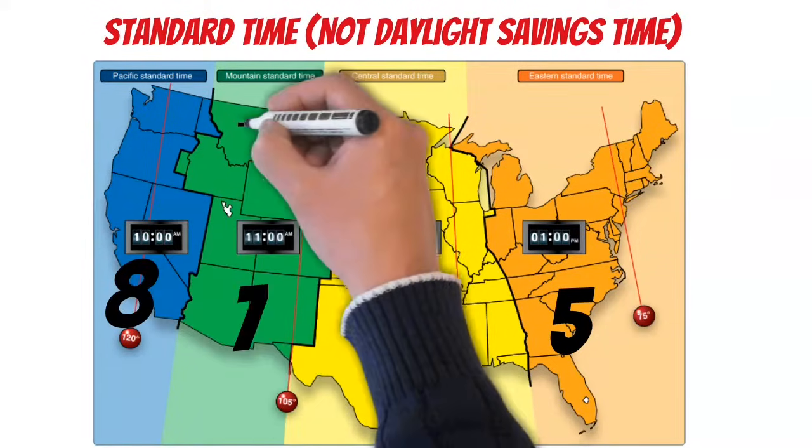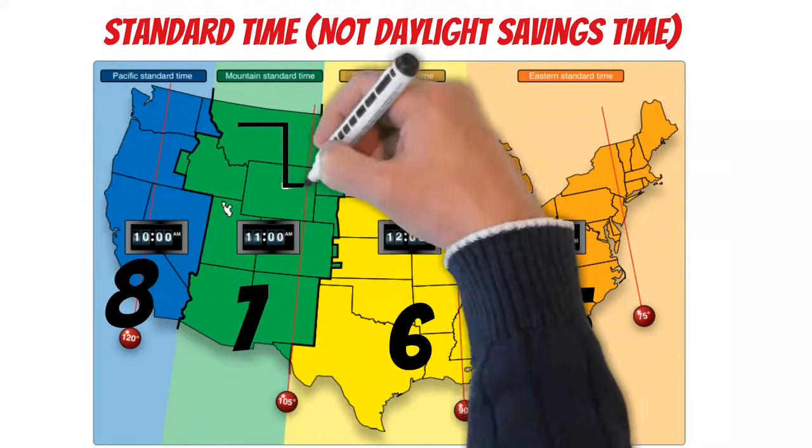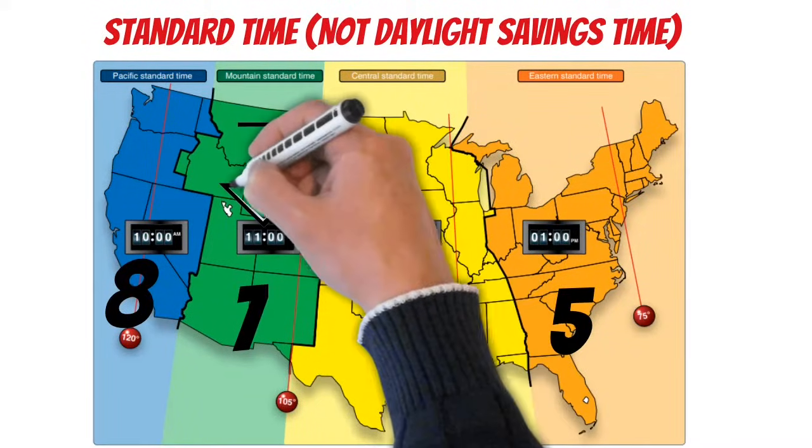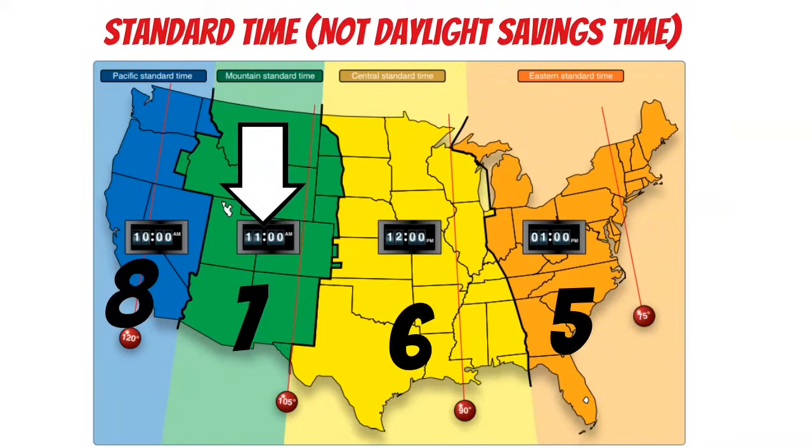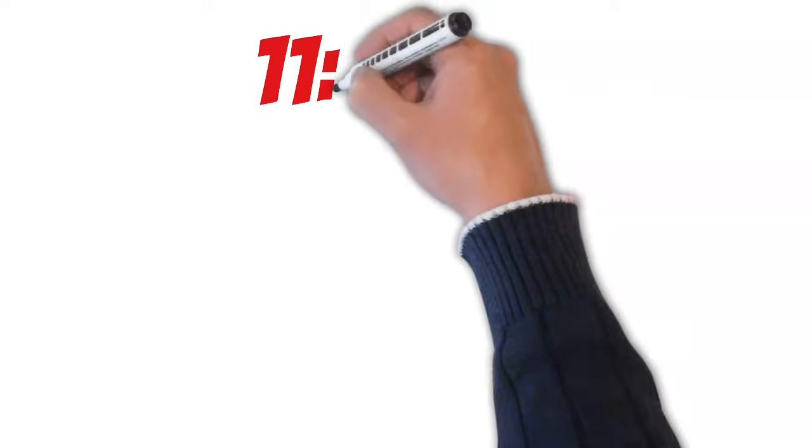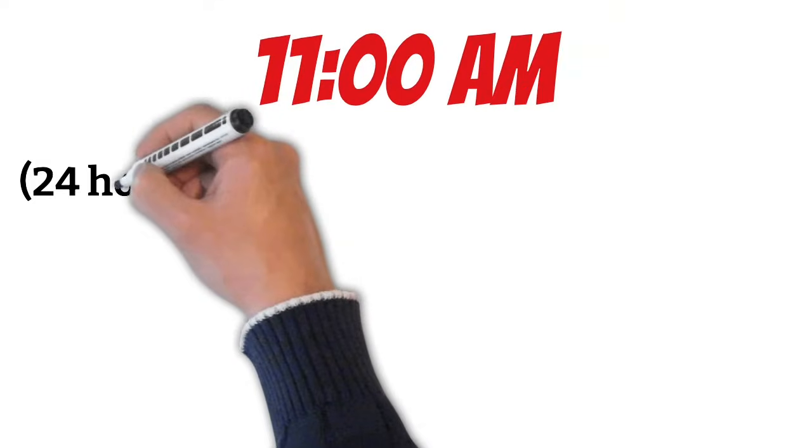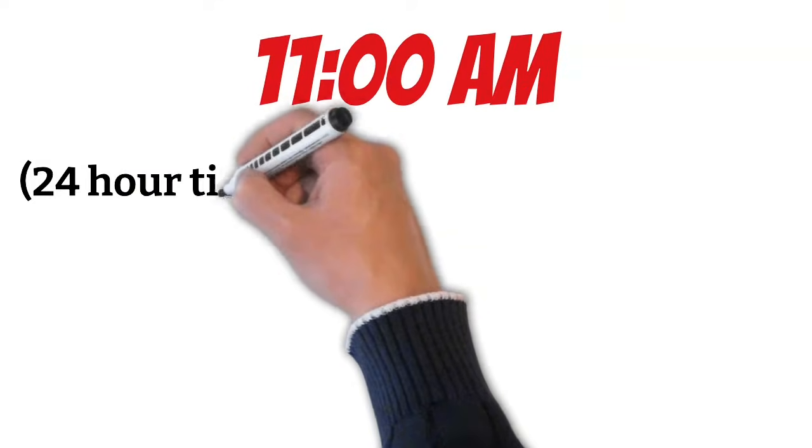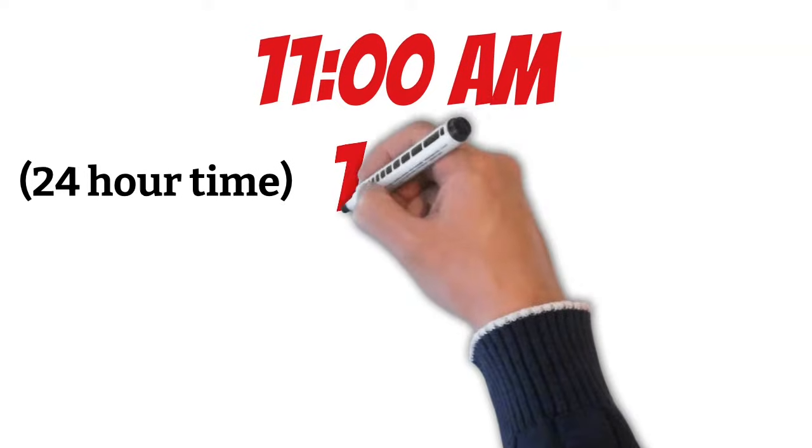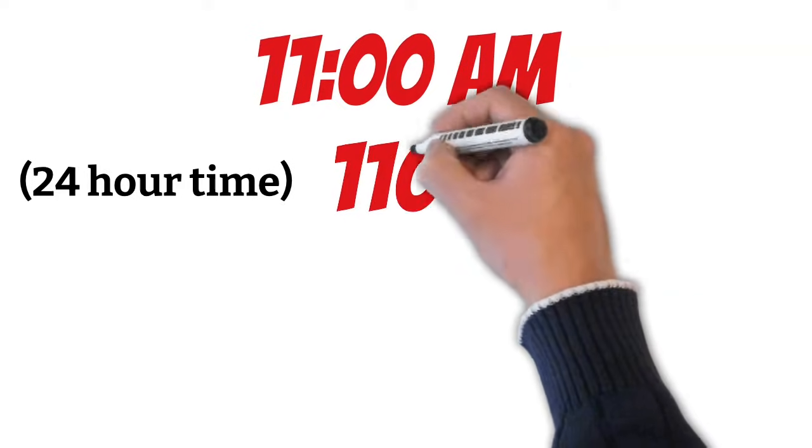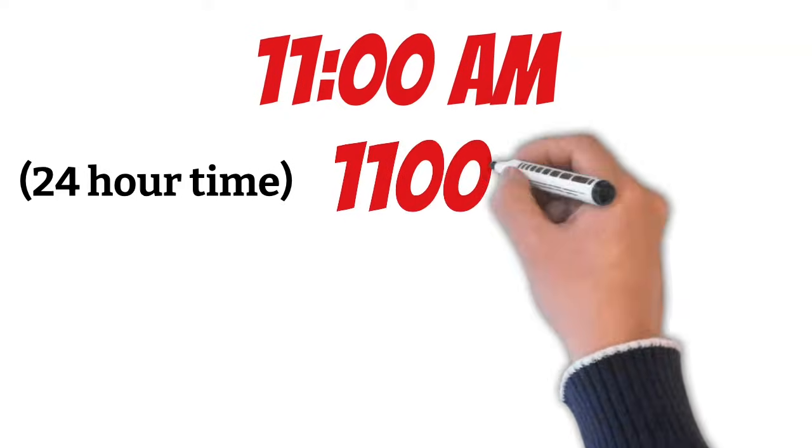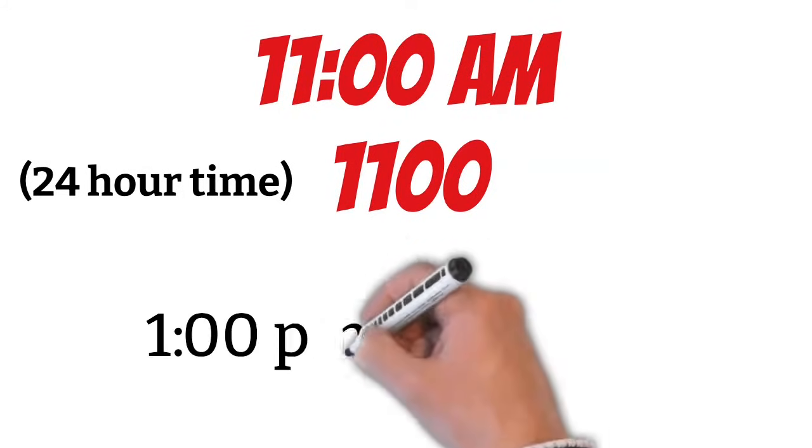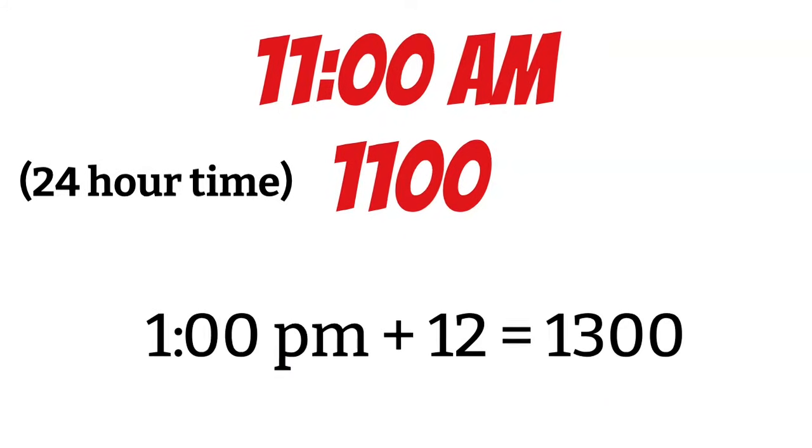Let's say for example, we're in the Mountain Standard time zone and it's 11 AM. The first thing we need to do to get our Zulu time is to convert to 24 hour time. In this case, it's pretty easy because it's before noon, so 1100 hours is our 24 hour time. But if it's after noon, we'll have to add 12 to get our 24 hour time. For example, 1 PM plus 12 is 1300 hours.